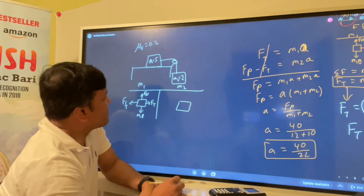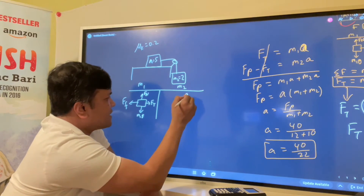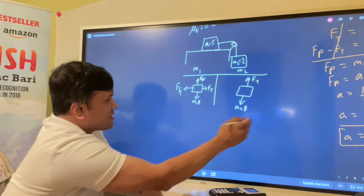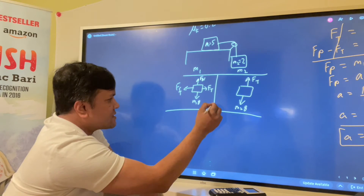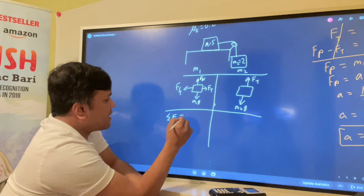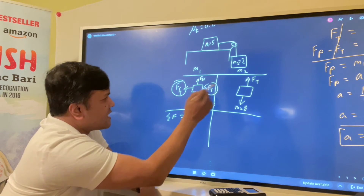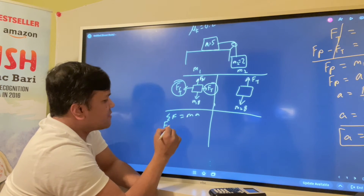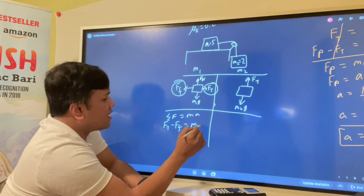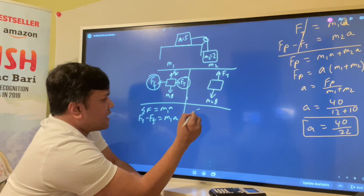For mass two there are no forces in the x-direction — all forces are in the y-direction. I have M2G and Ft. Now we apply Newton's second law: for mass one in the x-direction, Ft − Ff = M1·a.